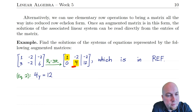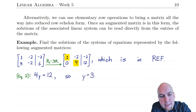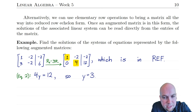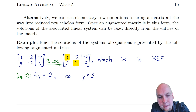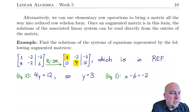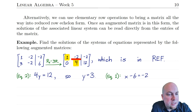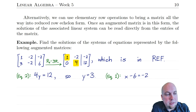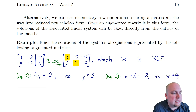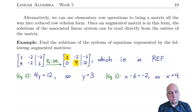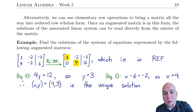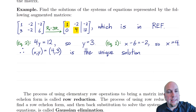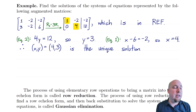The leading entries form a stair-step pattern, so we're in row echelon form. From here we do back substitution: equation two gives four y equals twelve, so y equals three. Substituting back into the top equation: x minus two times three equals minus two, so x minus six equals minus two, giving x equals four. So the unique solution to this linear system is x equals four, y equals three.